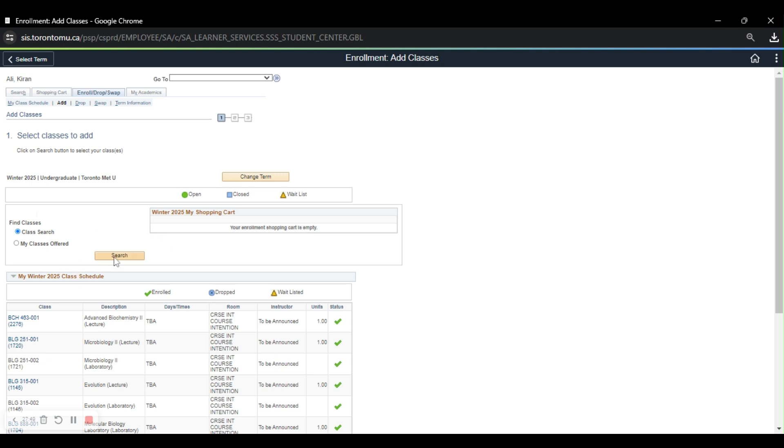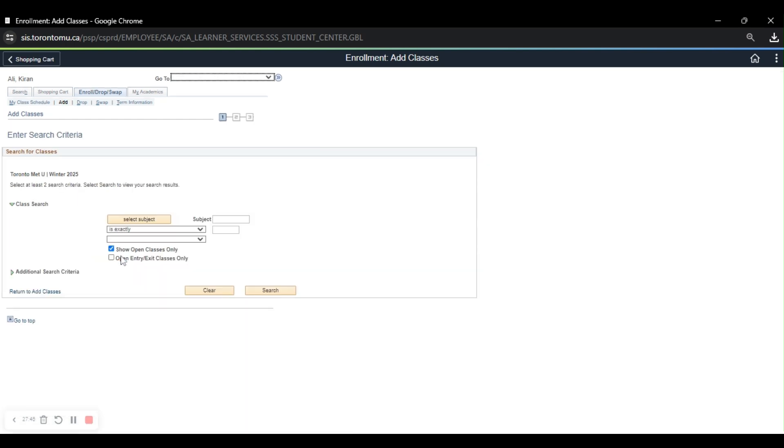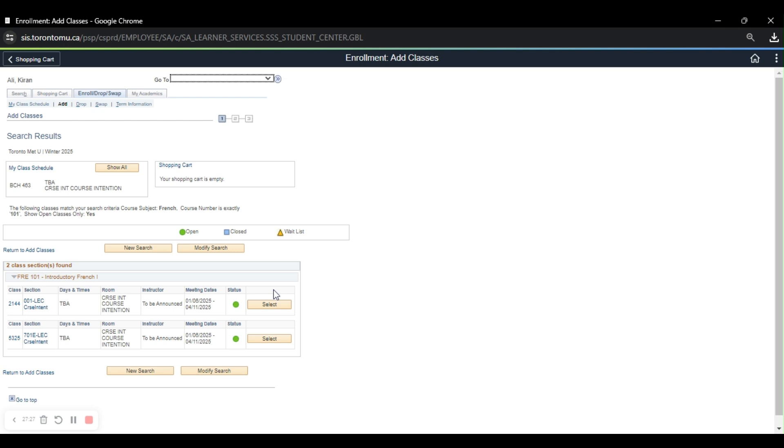So here I'll go ahead and click the search bar to find classes. And for example, I want to take introductory to French. So I will just go ahead and put the entire course code, FRE101, and obviously this requires a placement test, but we'll continue with it. And it will tell me that there's two sections found, so then I could either choose this one or this one, but depending on the days and times, that's the class I will go ahead and choose.